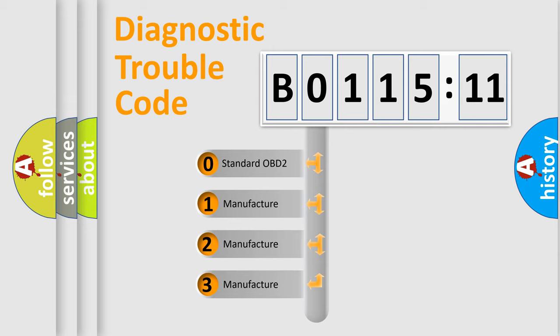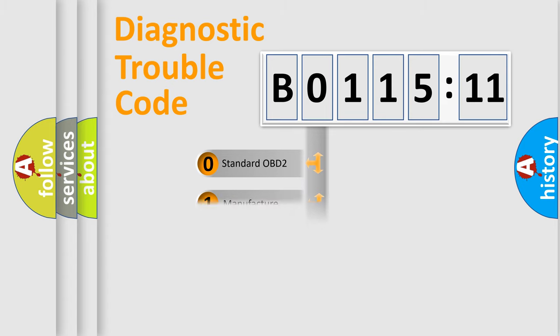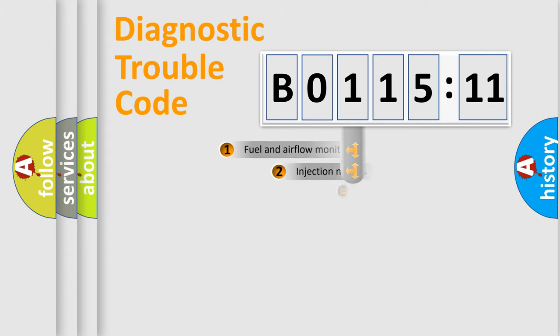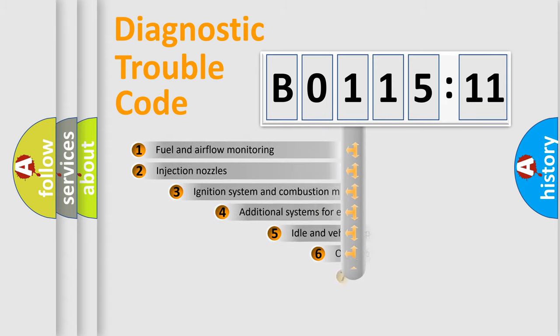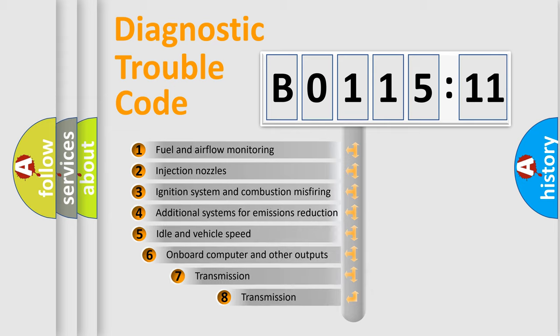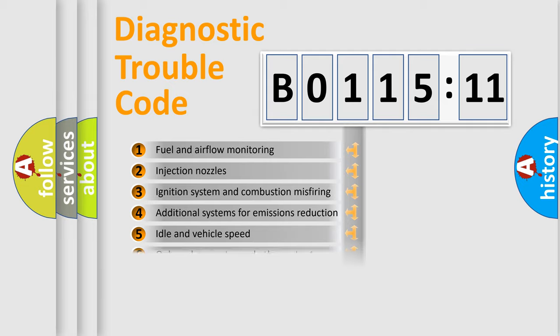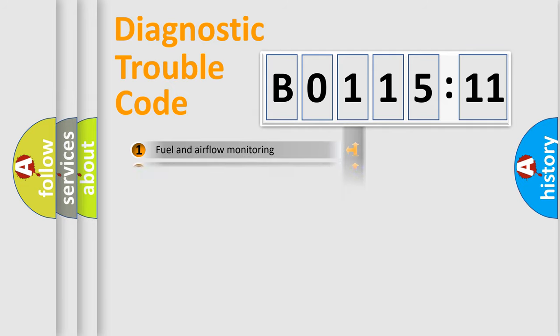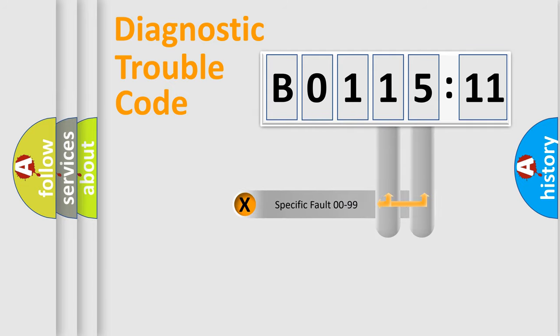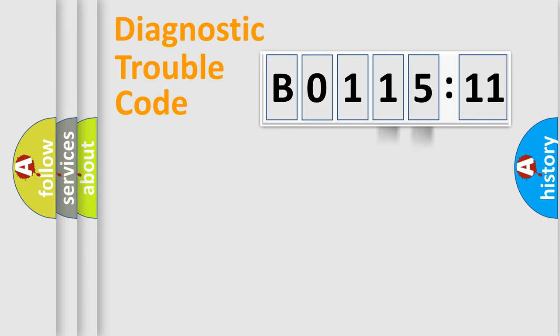If the second character is expressed as zero, it is a standardized error. In the case of numbers 1, 2, 3, it is a manufacturer-specific error. The third character specifies a subset of errors. The distribution shown is valid only for the standardized DTC code. Only the last two characters define the specific fault of the group.